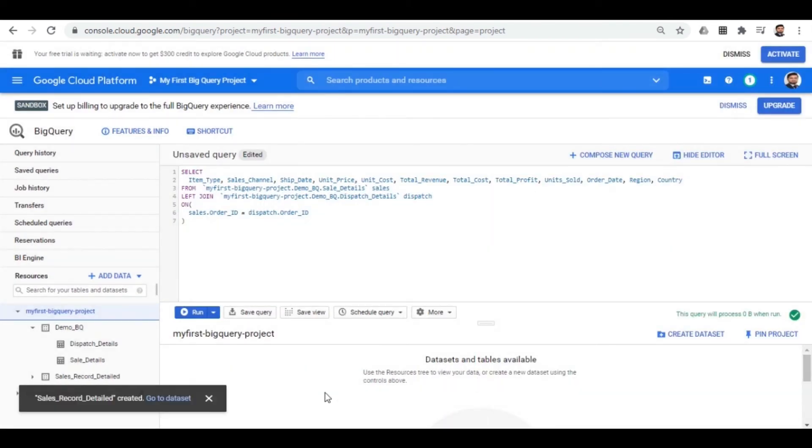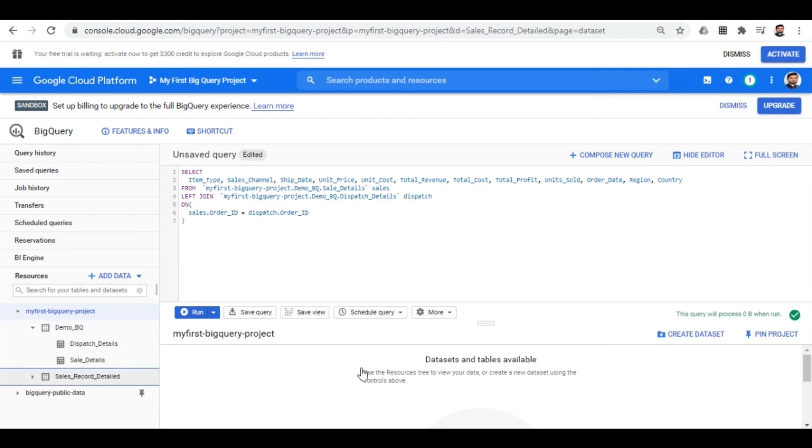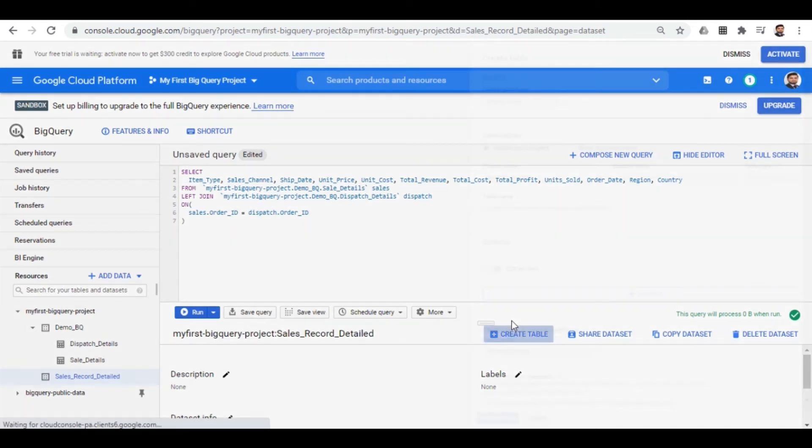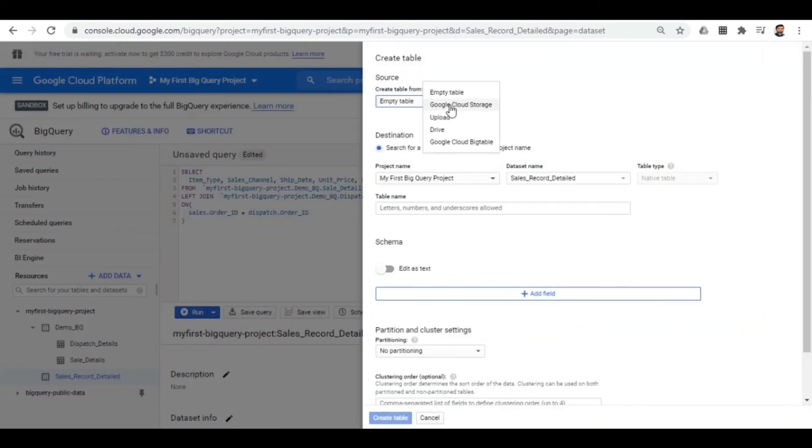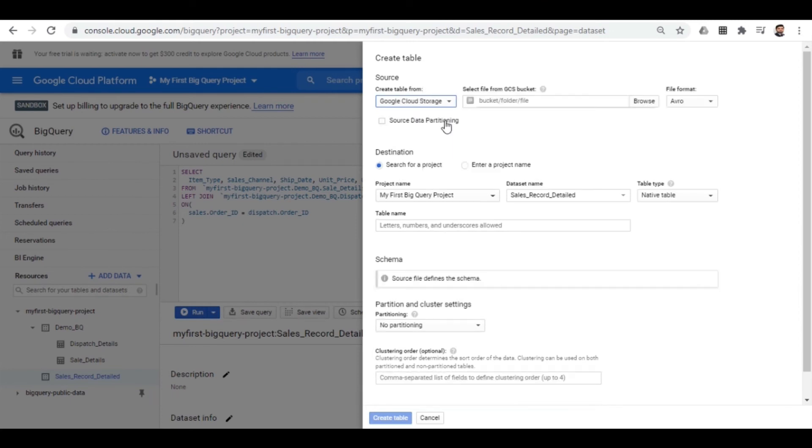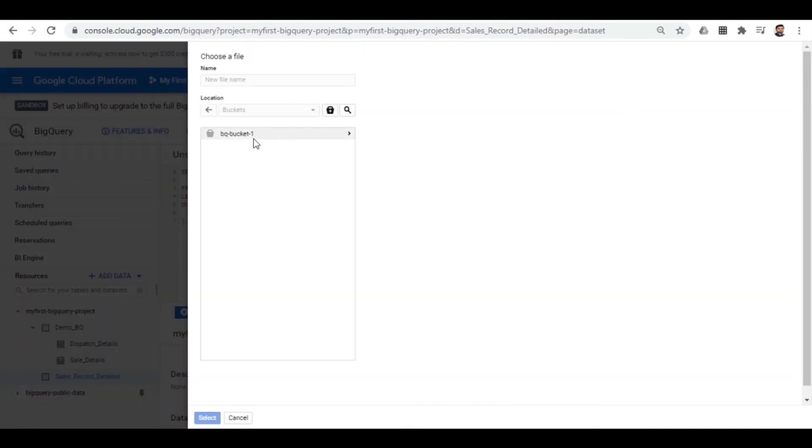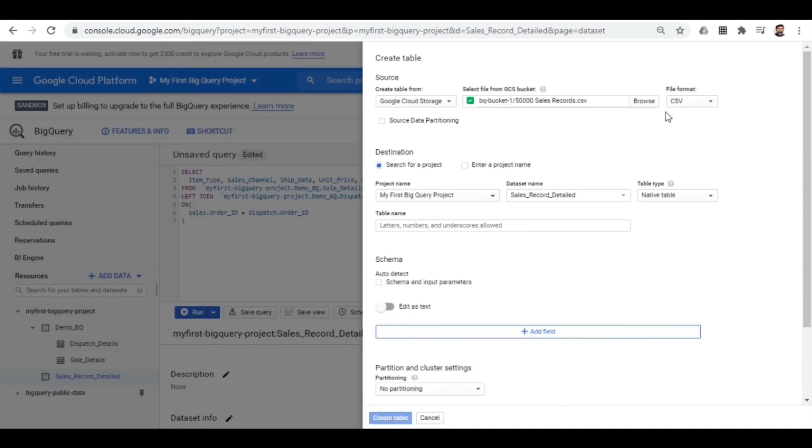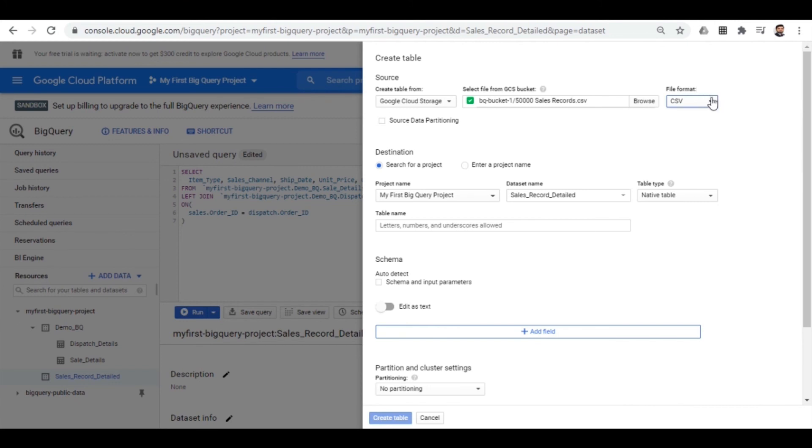Once this data set is created, now we need to move some data into it. So for moving the data into it, we will go to the create table option. You will see the same pop-up window. This time we will go for the Google Cloud Storage option. Then we will browse for the bucket we have just created. Clicking on it, we will select our file we have uploaded in the bucket. This is a CSV file which is automatically detected. If it does not, you can select it from here. Finally, let's assign a table name to it. Let's say sales record.